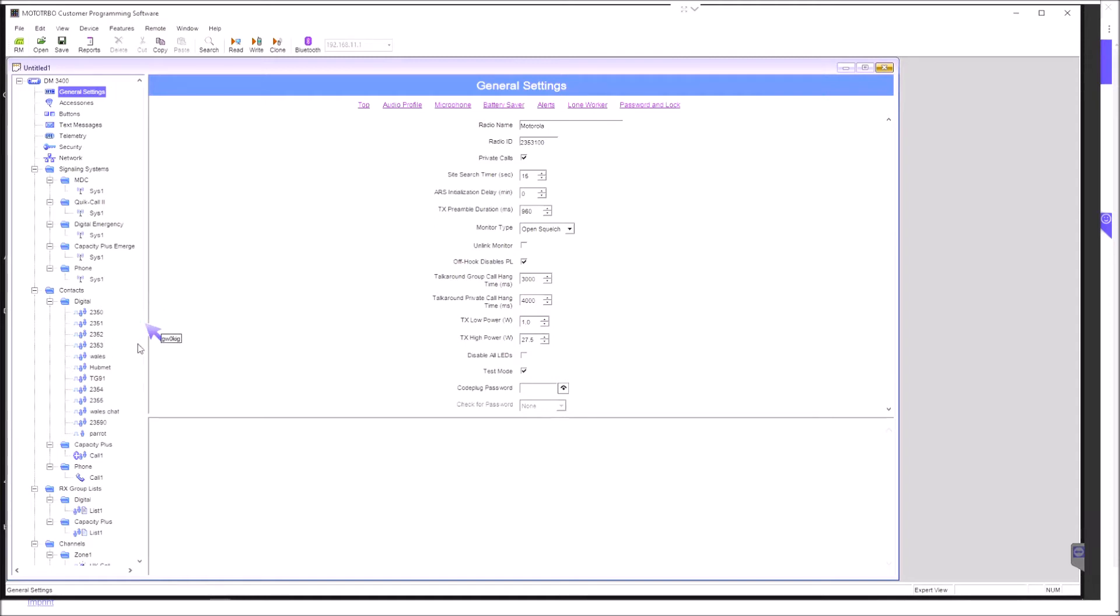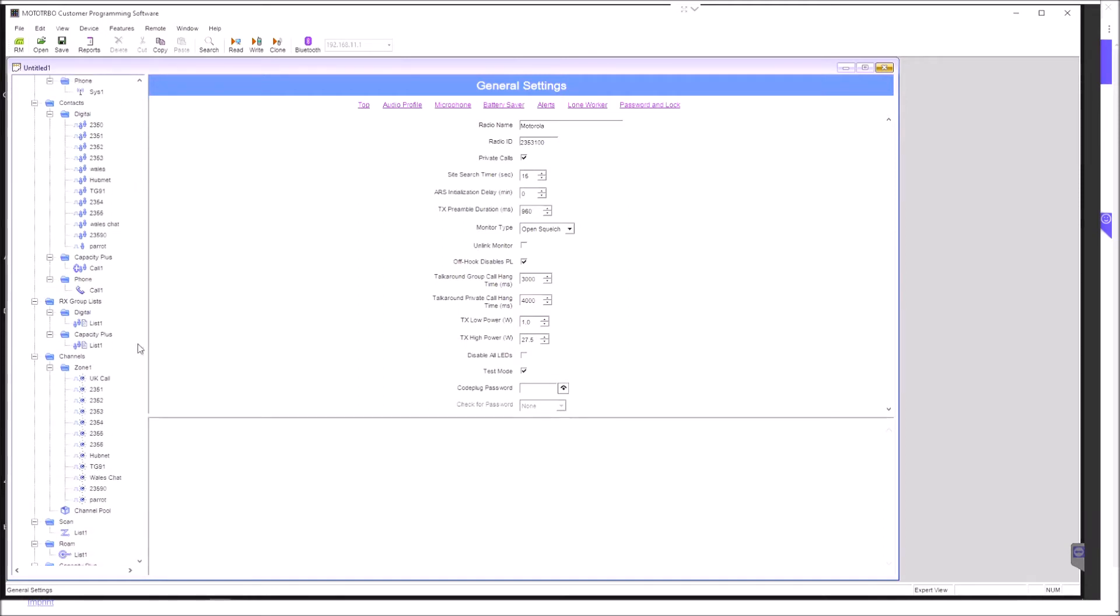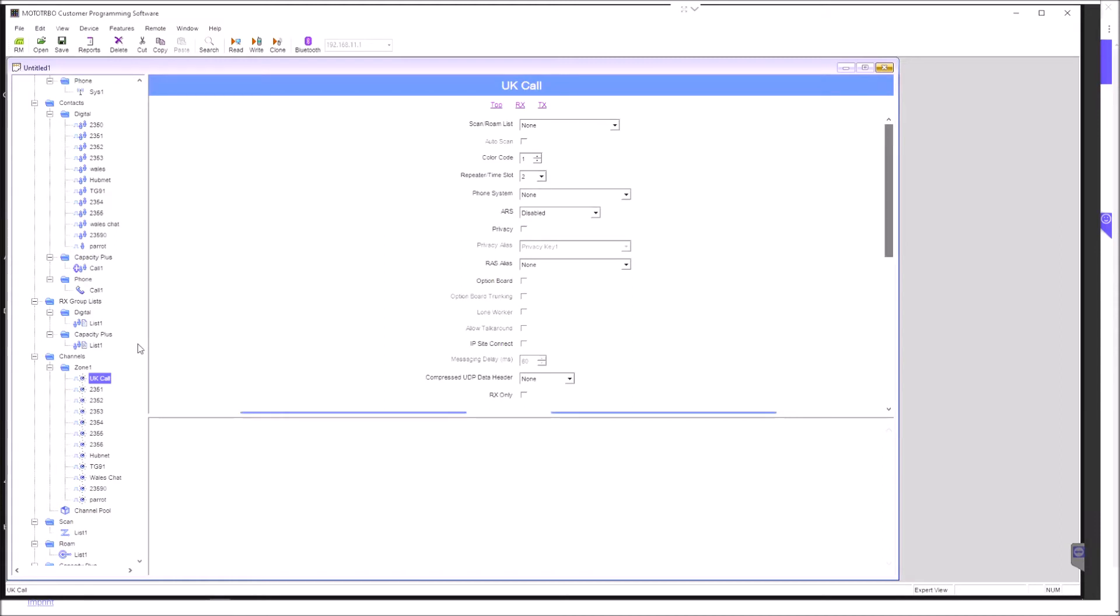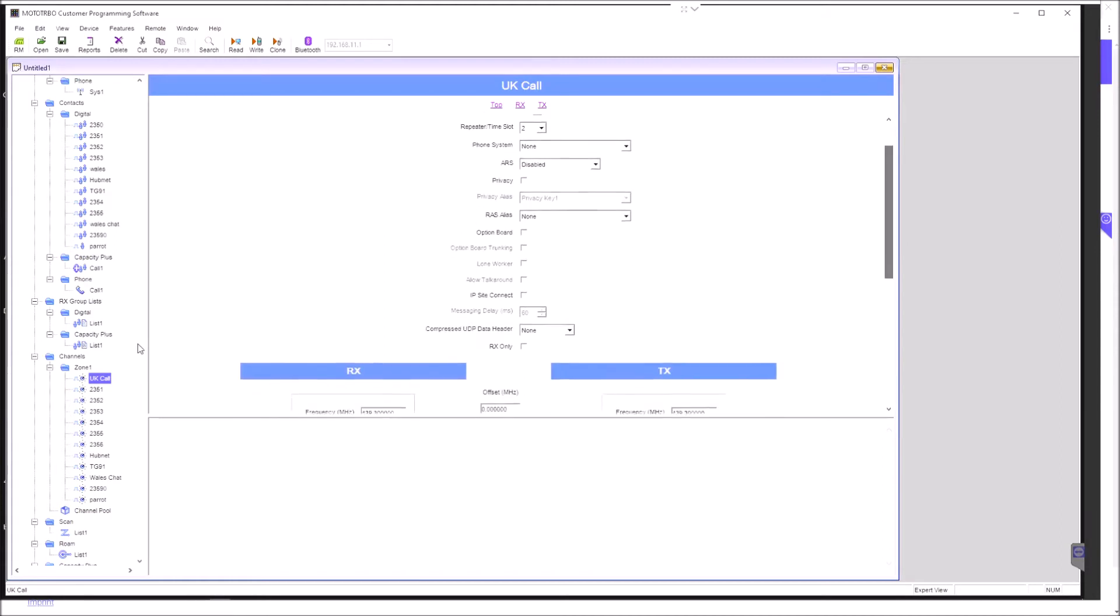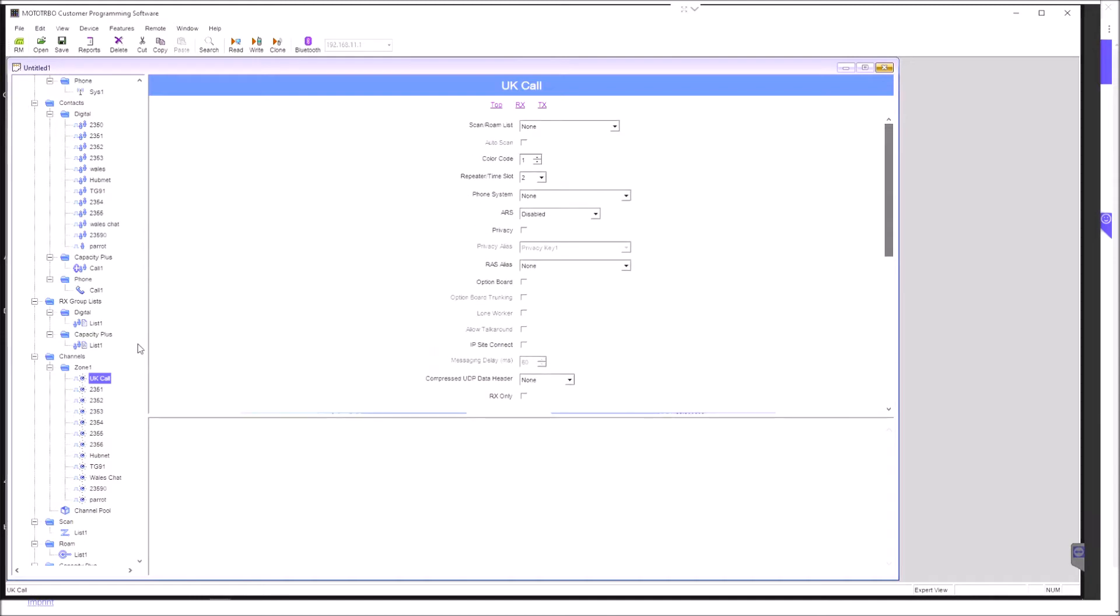I'll open up the channels dialog here. I'll just take a look at one sample channel. This is 2350, the UK calling channel. You'll see at the top I haven't got a scan list. If you wanted to scan, these radios will scan. I don't need it to scan, so there's no scan list there. The time slot, color code, and time slot, just like any other DMR radio, have to be set here.